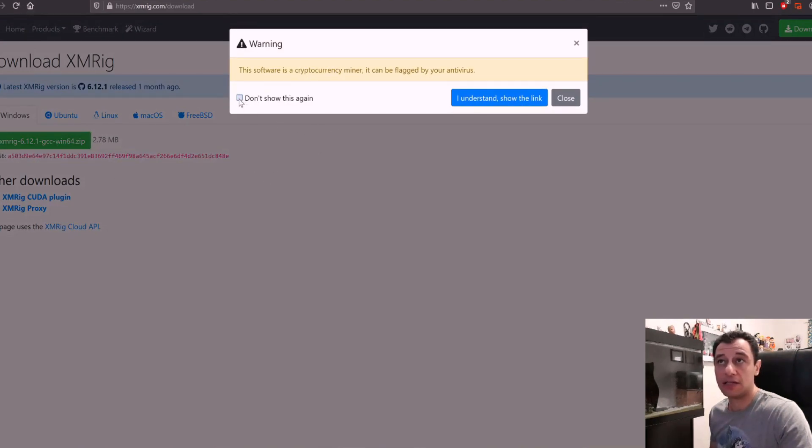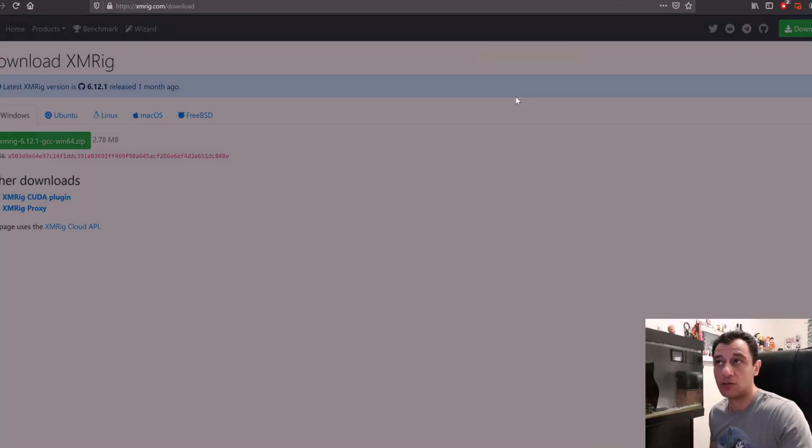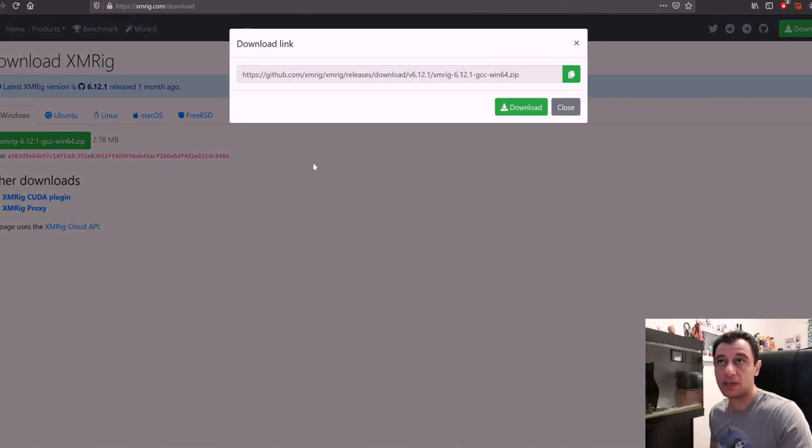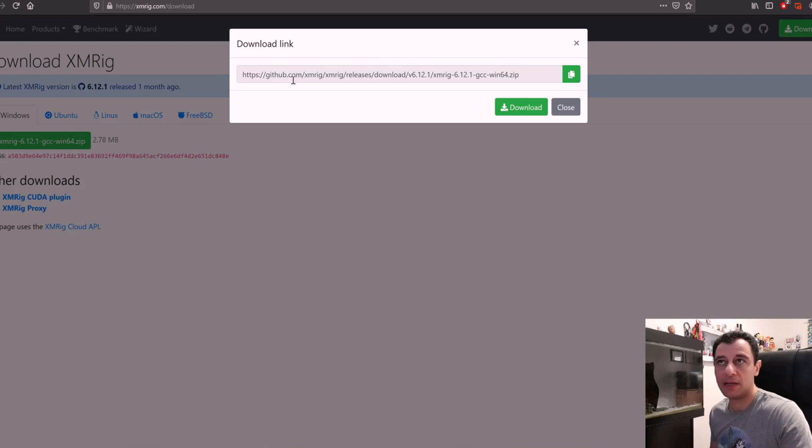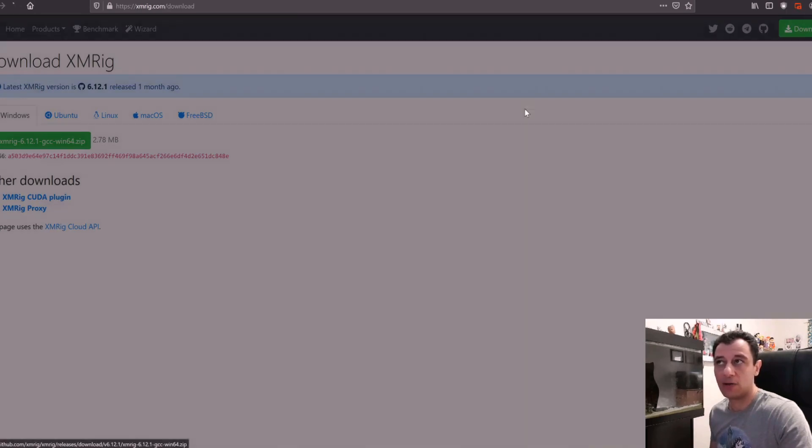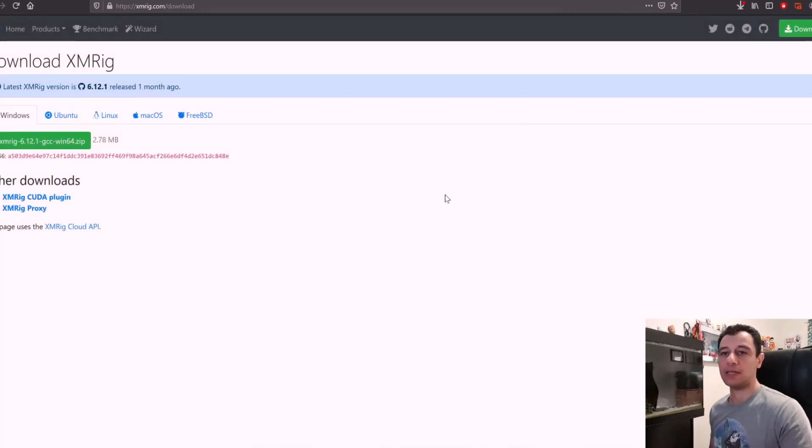I'm just going to say don't show this again and show the link. This is the link where you can download it from. It's going to redirect you to the GitHub repository. Just click download and that will start to download on its own.